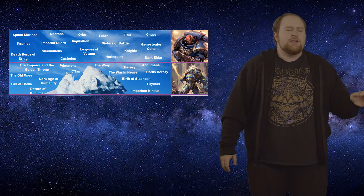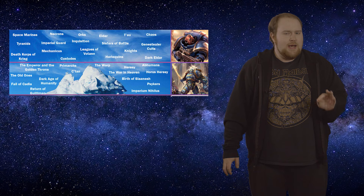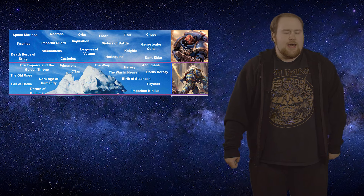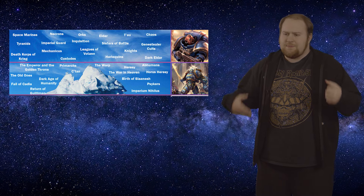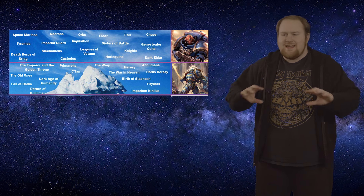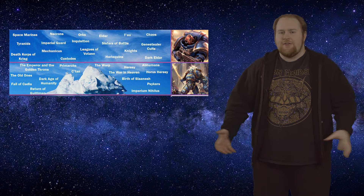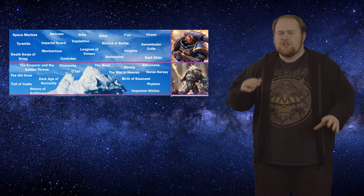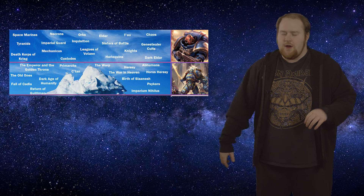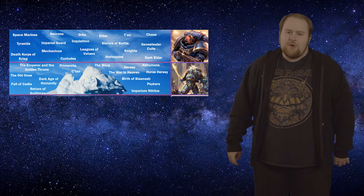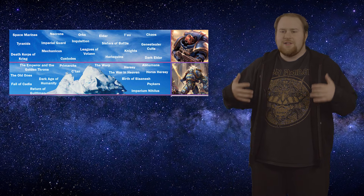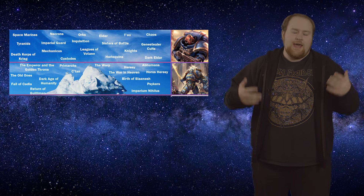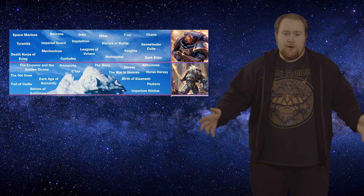We're on tier two. Tier two is the slightly deeper concepts — general overview concepts, events, and things you need to understand to start delving into 40k further. Basically, if you go into any decent overview video, these are the things that are actually going to be discussed and primed for you.